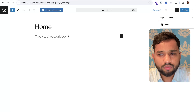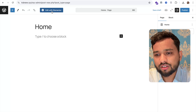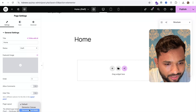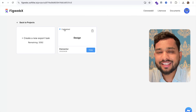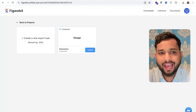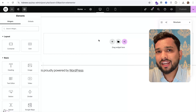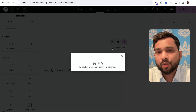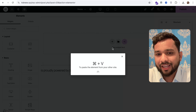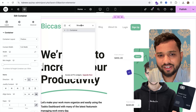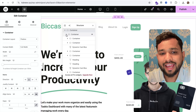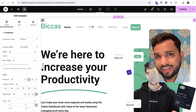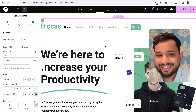Now go to 'Pages' and click 'Add New Page'. Name the page 'Home' and edit it with Elementor. Change the page structure to full width in Elementor settings. Then go back to the FigWebax tool — the export is now complete. Click 'Copy', go to your Elementor page, right-click and choose 'Paste from Other Site', then press Ctrl+V (or Cmd+V on Mac). Wait a few seconds and the design will be pasted in.